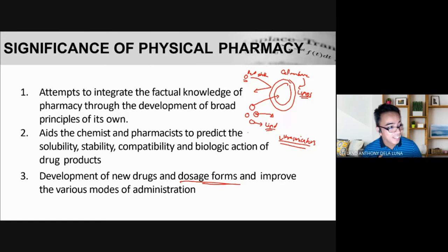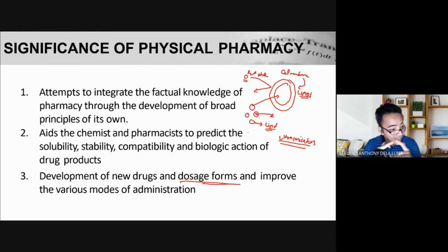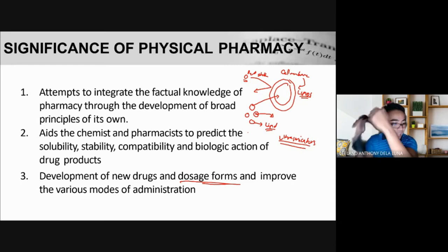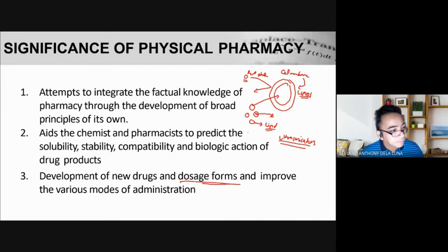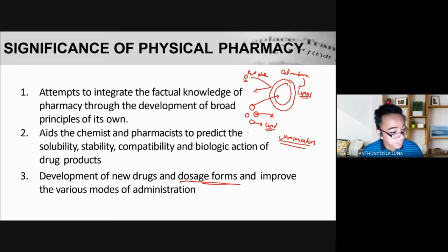A transdermal patch is similar to a Salonpas patch but with a more specialized formulation. In the case of the vaccine patch being discussed, it has very small needles that slowly administer antigens or weakened bacteria into your body just by placing the patch on the skin. A student asked if this is similar to the insulin delivery device used by diabetic patients — yes, that is another application of that dosage form, to deliver insulin.